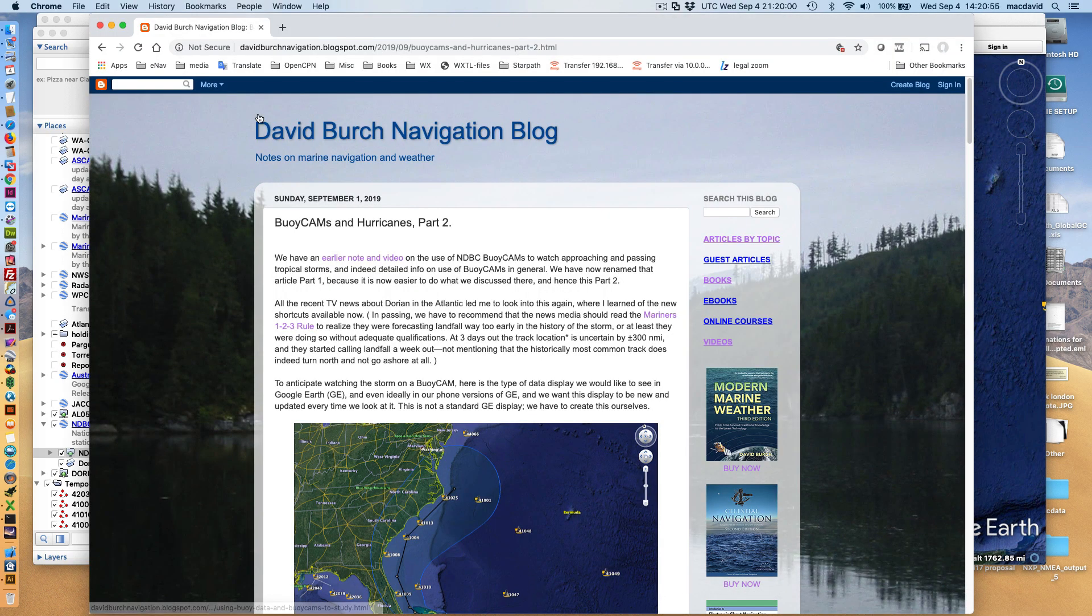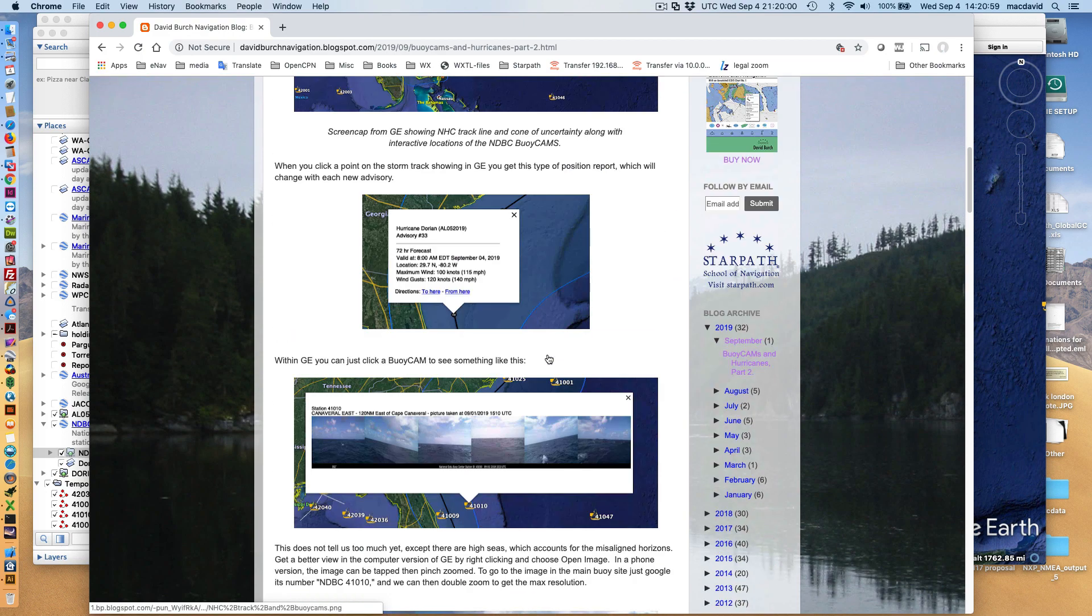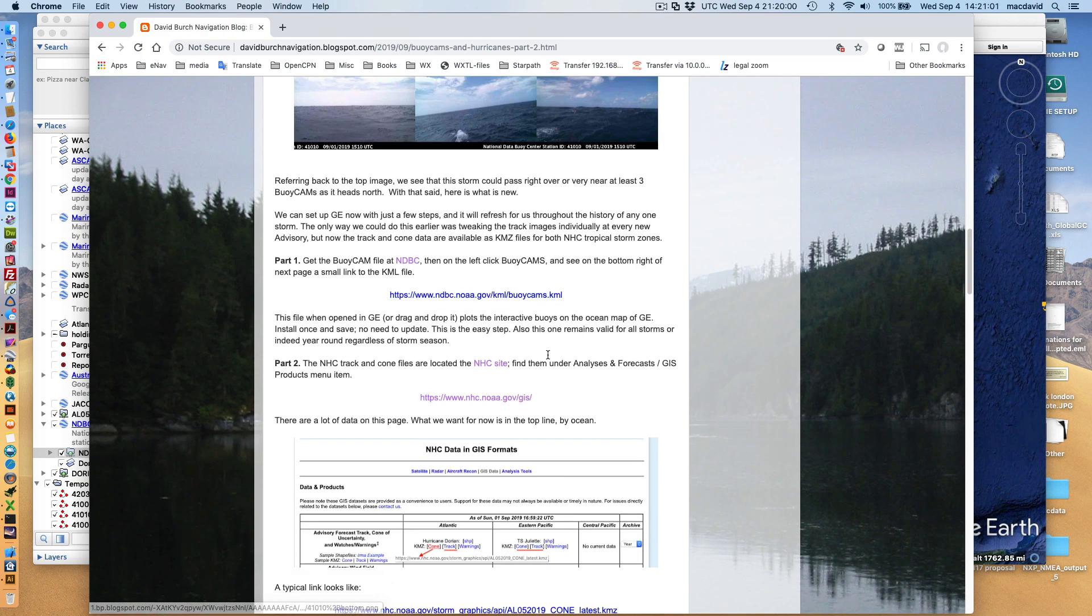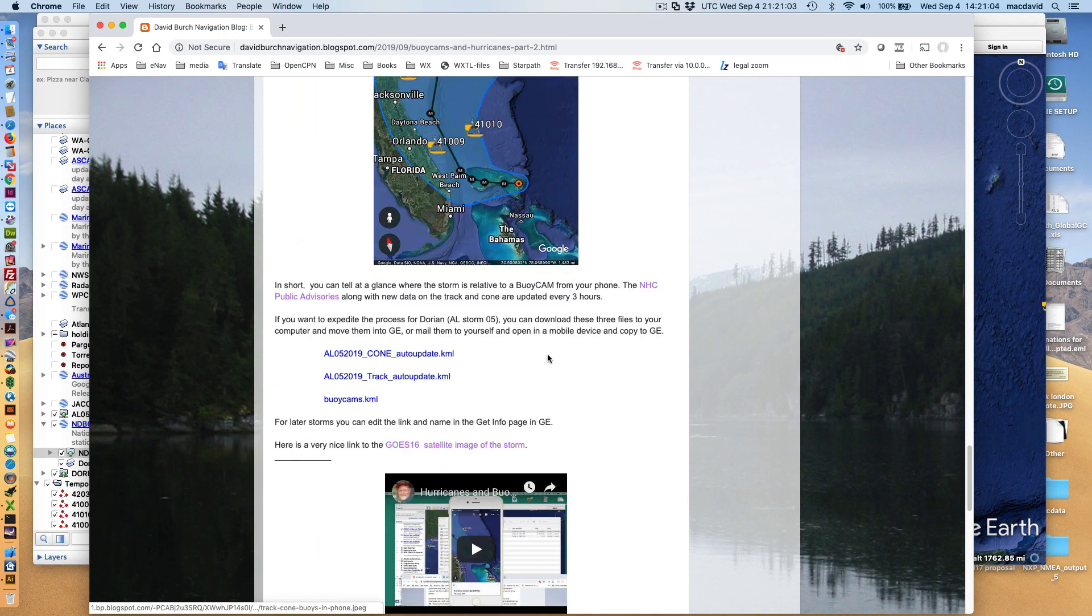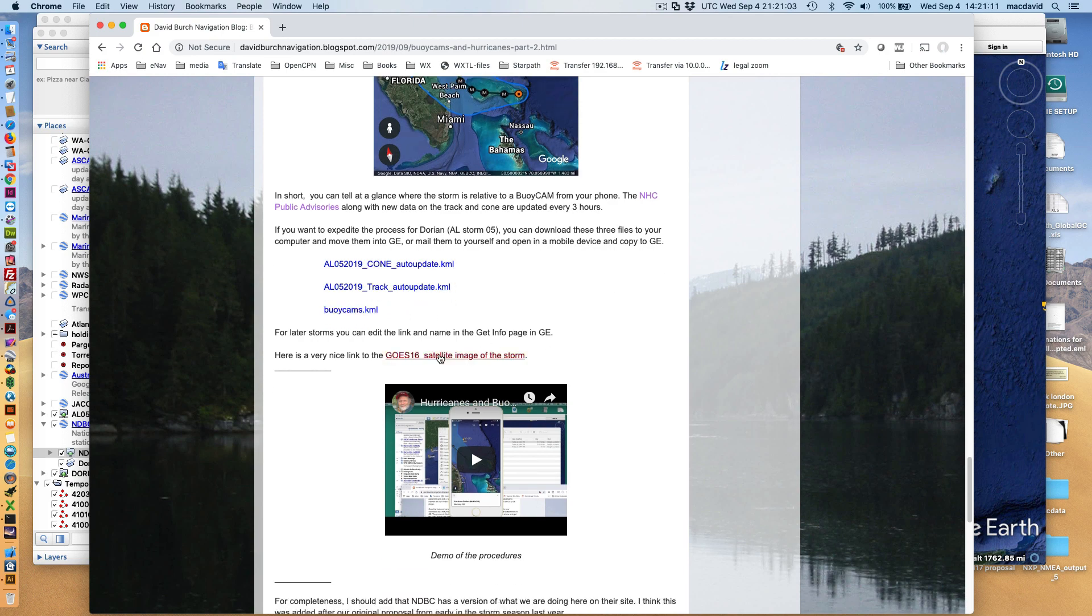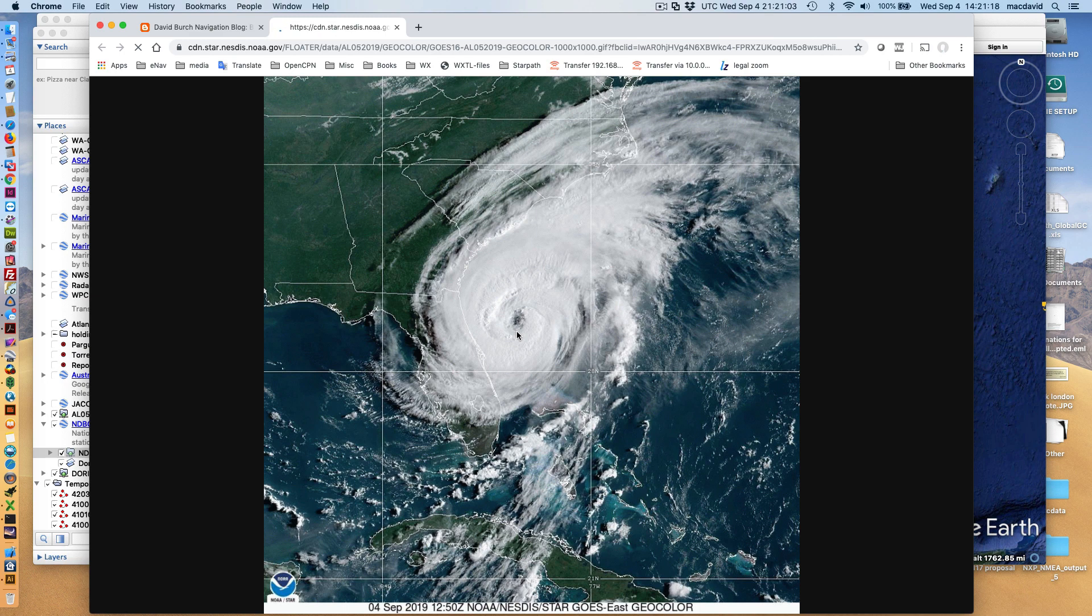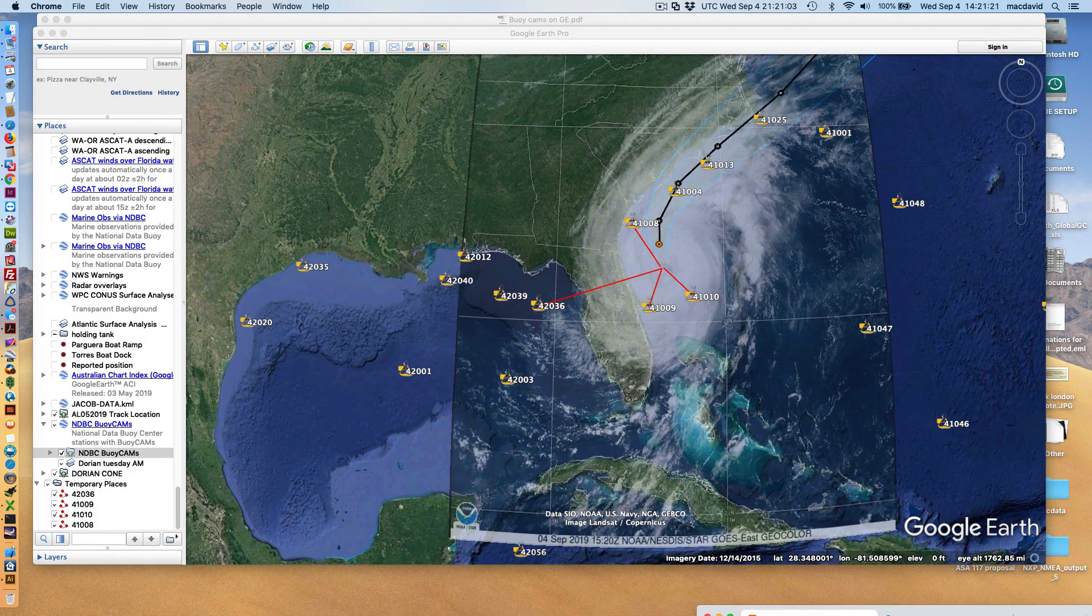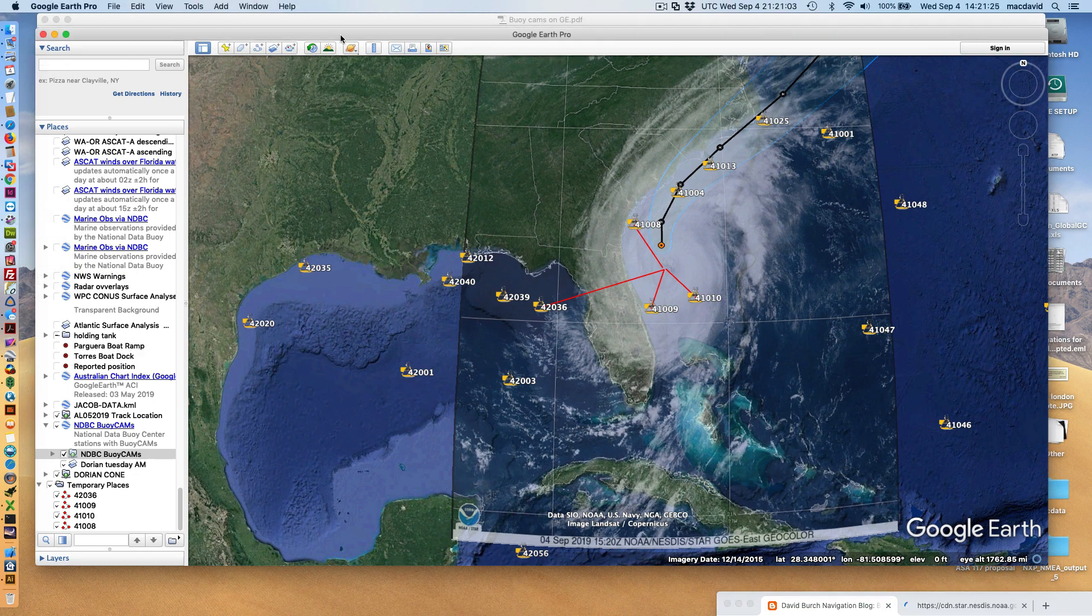So that's the picture we're working with. Here's the article, let me just show you that as a review. That article is online. At the very end, if you want to set this up, the quickest way is you can just copy these three files to your phone or to your Google Earth. This is the latest GOES-16 satellite image.